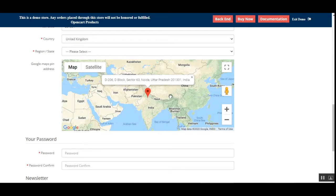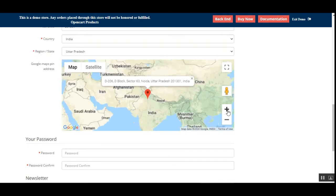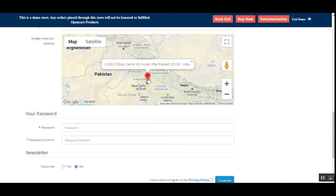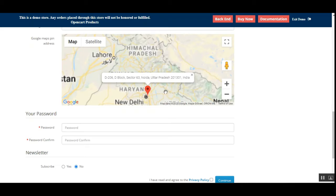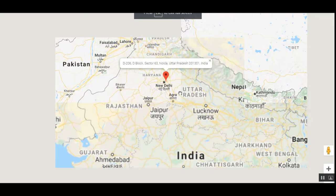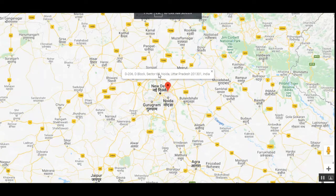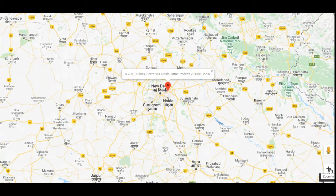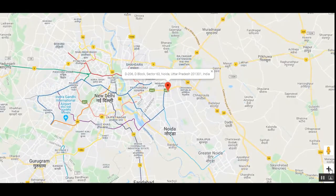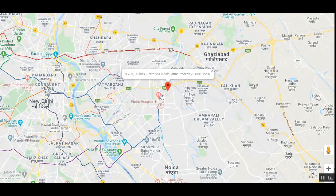When a user comes to your OpenCart web store, they can select their address by simply moving the red pin or location marker. The user can toggle it to full screen, then zoom into the location where they want to set their address. For example, I've zoomed in and it's showing D206 Sector 63, Noida.